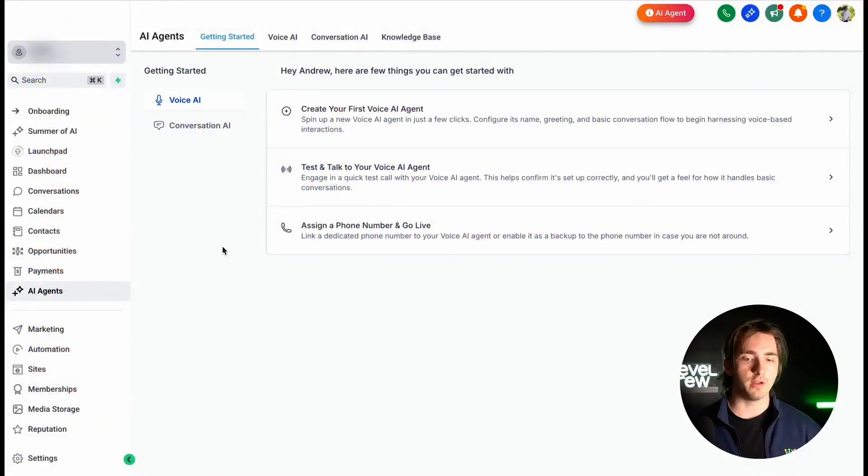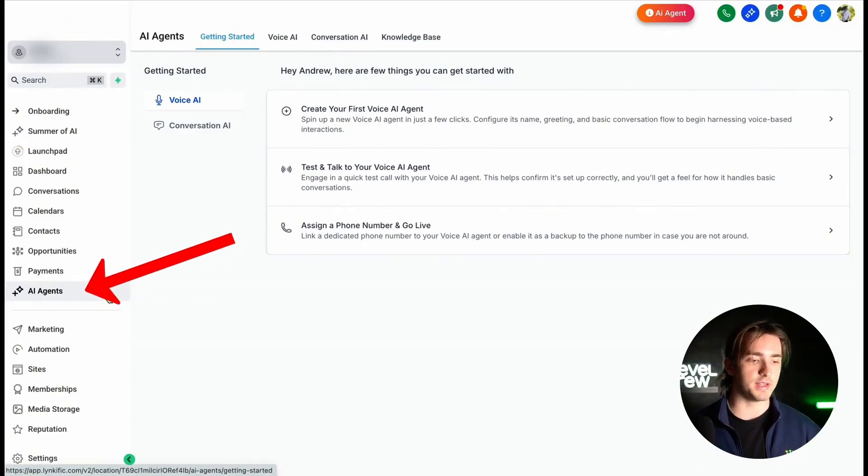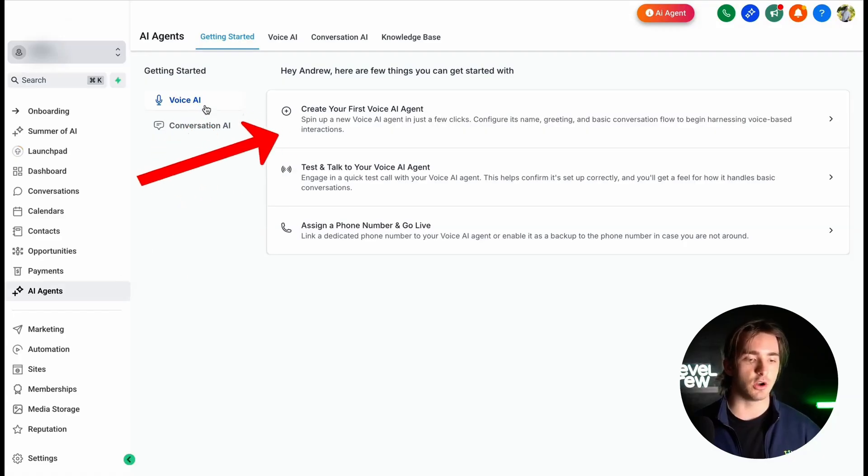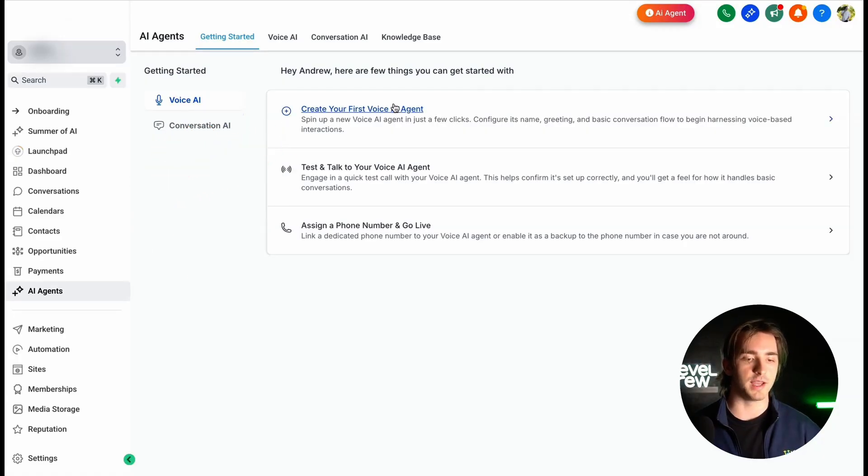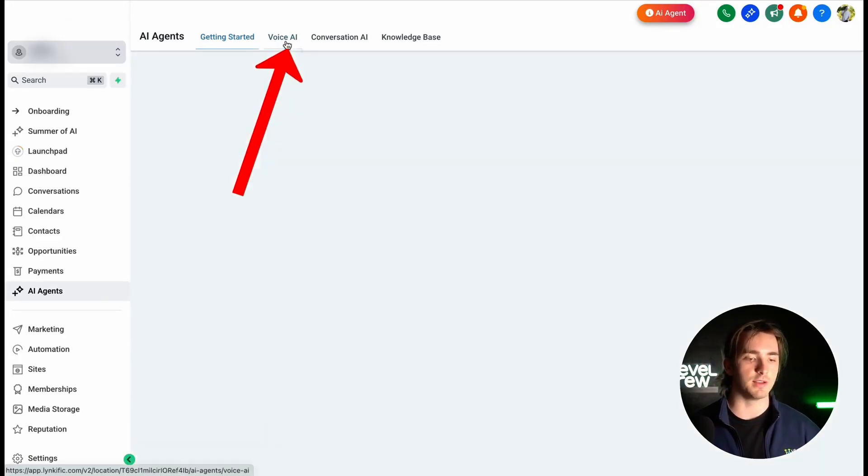To create your first AI agent, navigate to your subaccount within HighLevel and then click AI agents on the left-hand side. You can then create your first Voice AI agent under the Getting Started section by clicking Create Your First Voice AI agent, or if you already have an AI agent, you can simply click Voice AI at the top toolbar.